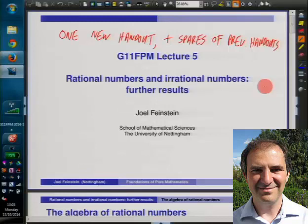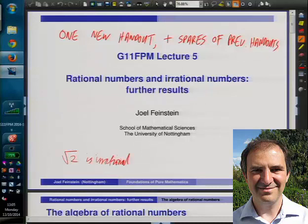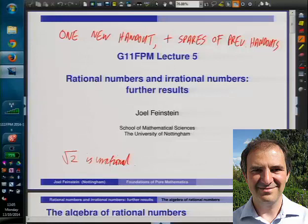We've started with some thoughts about rational numbers and irrational numbers. We haven't done much yet, but we have at least shown that there's at least one irrational number. We know that the square root of two is irrational - that's what we did last time. We did it by indirect proof, proof by contradiction, so we had a bit of practice of that at the same time.